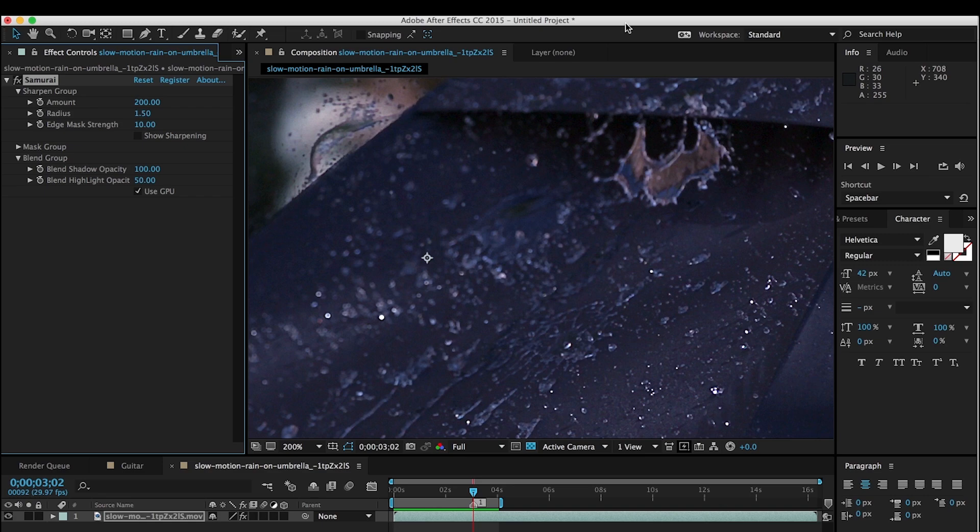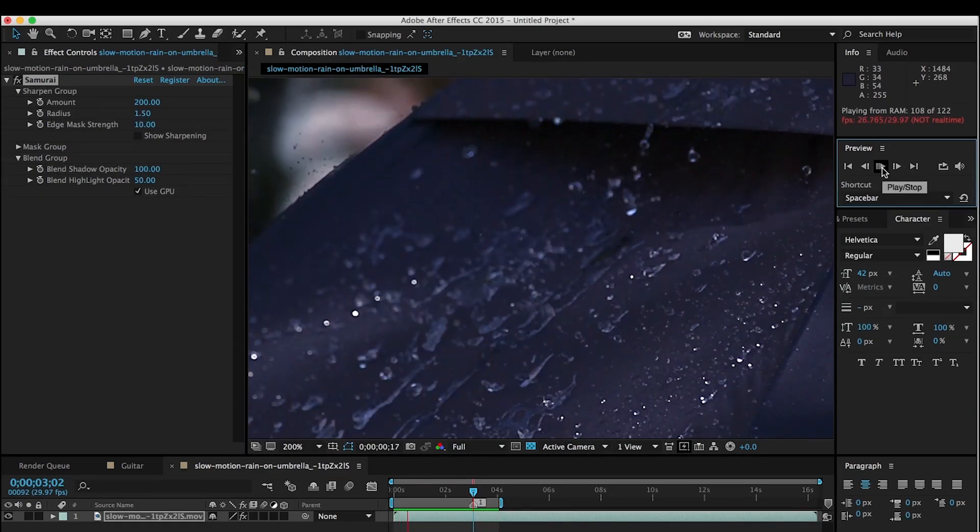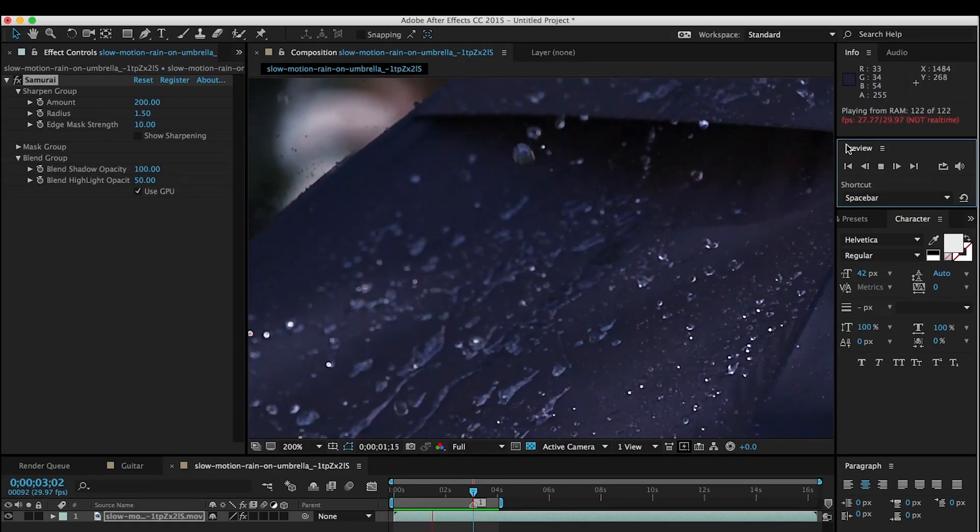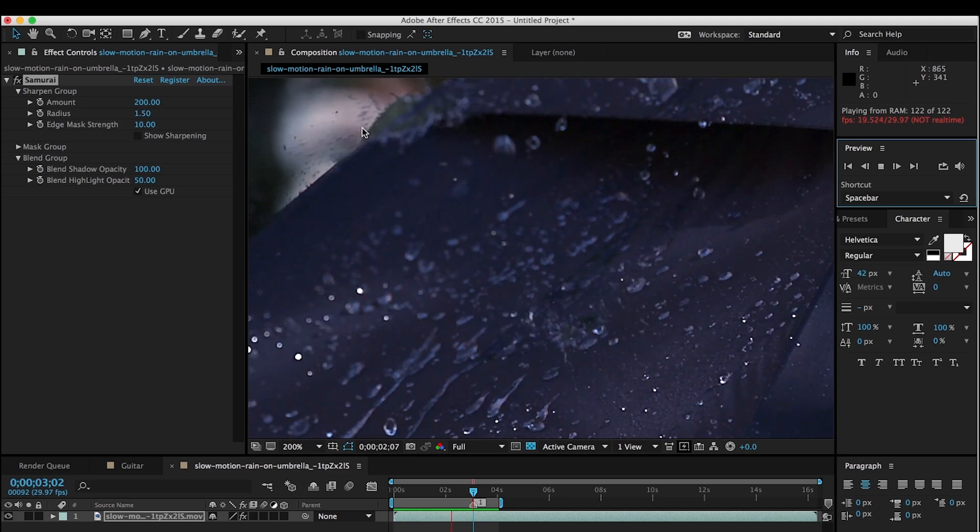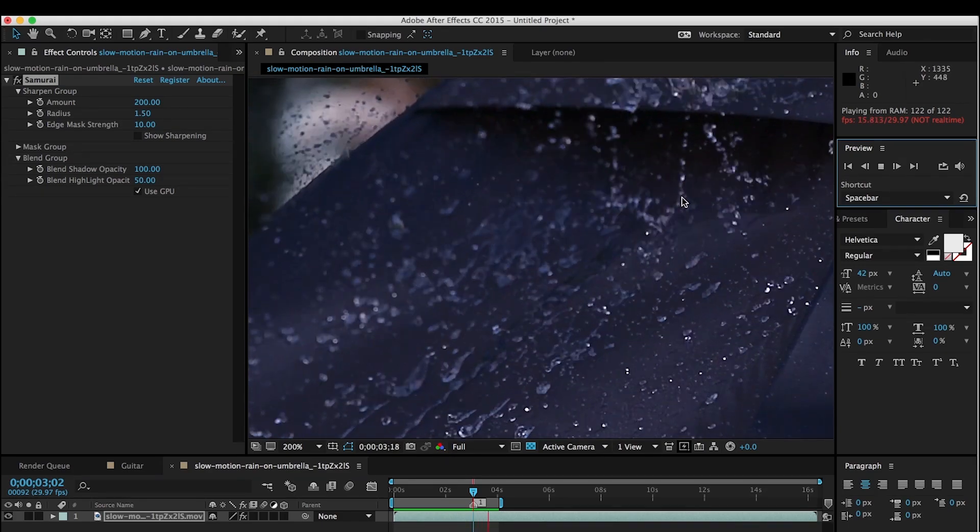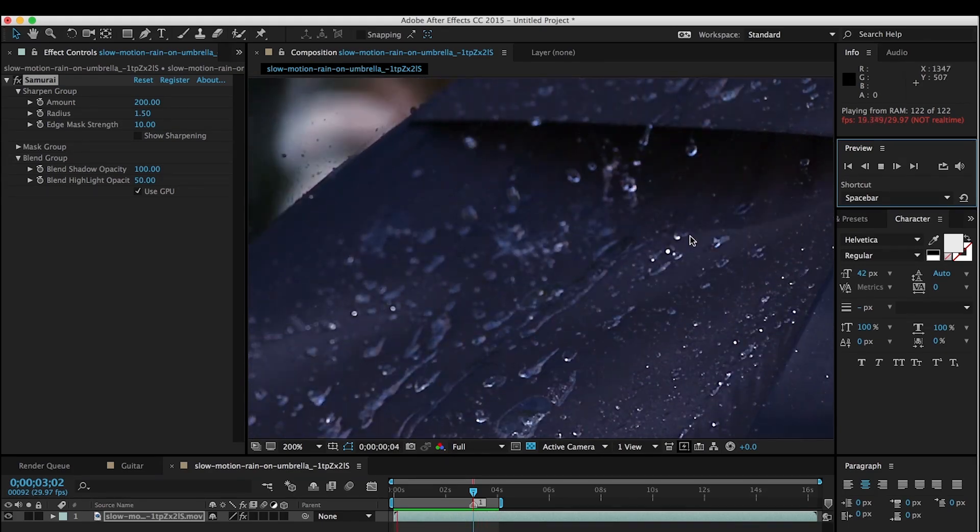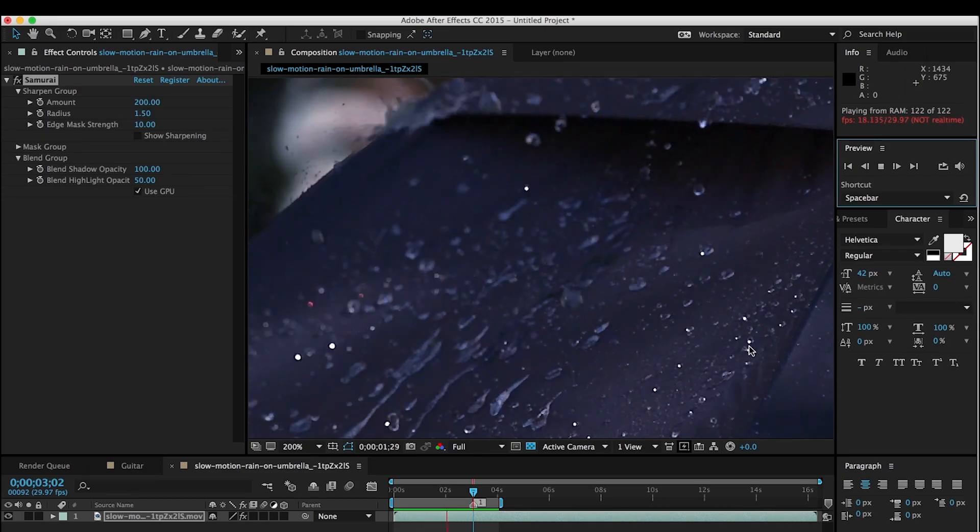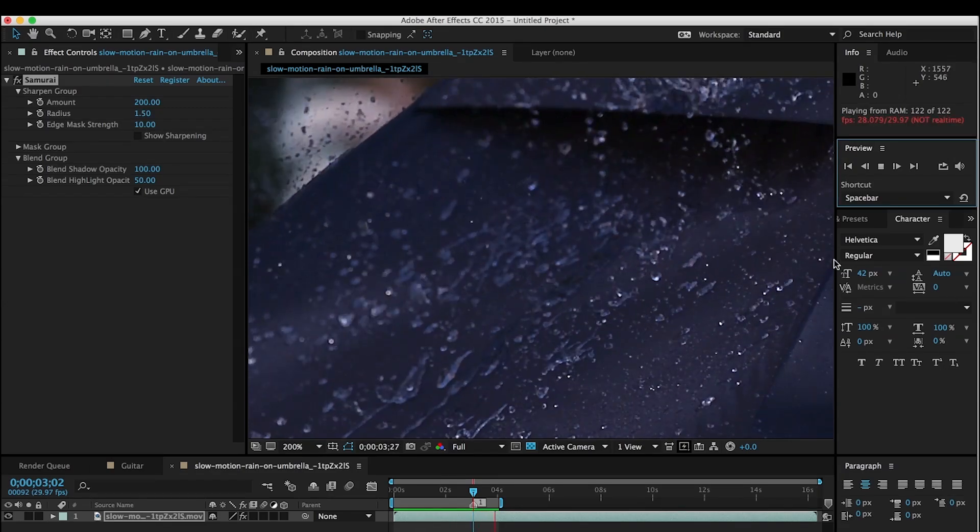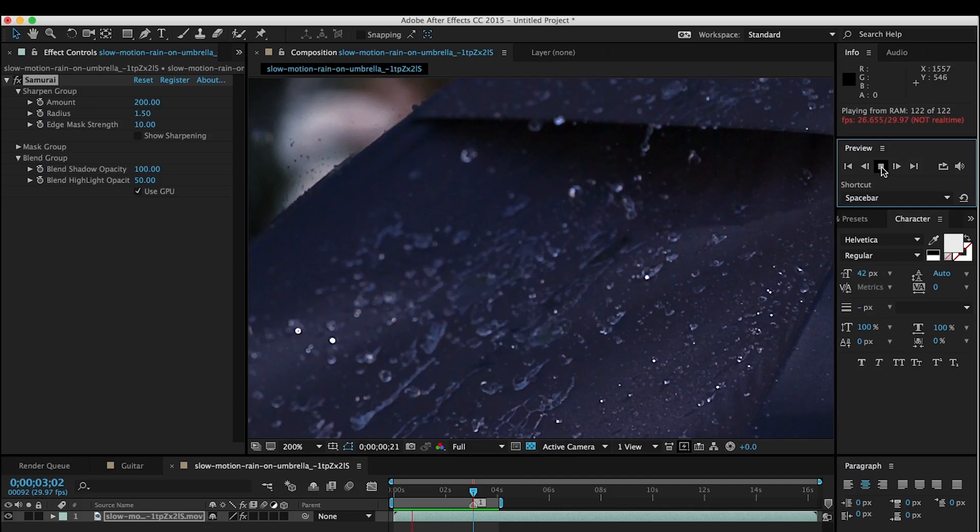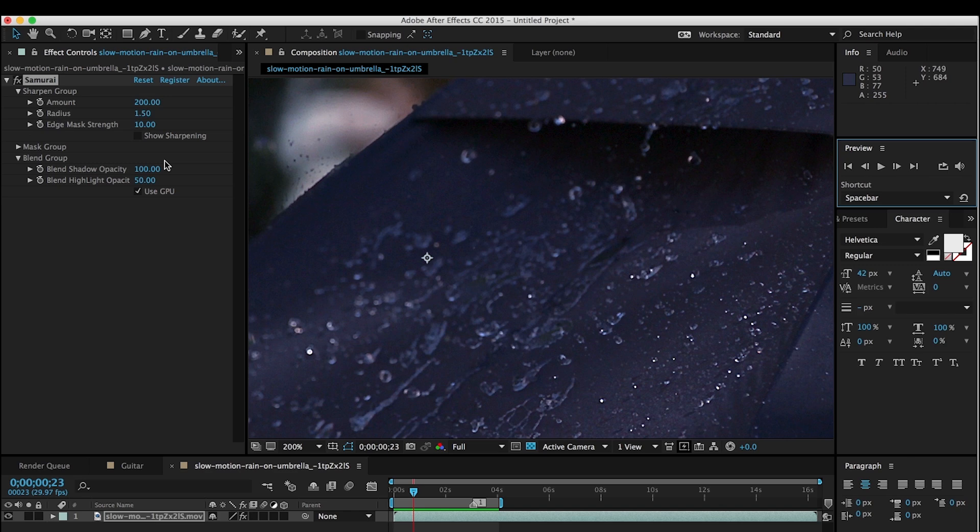And now if we play that back, you can see that I've got much more sharpening happening where the water explosions are going on. And the area down here which was already sharp is not over sharpened. So these are just a great way of being very precise about the adjustments you're making to your sharpening. And again getting exactly the look that you want that's going to work for your footage.